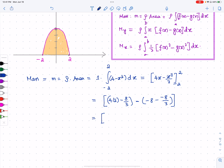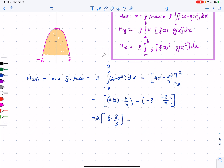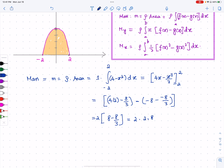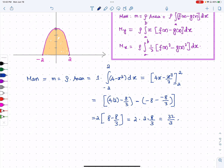Applying the limits: at x = 2 we get 8 - 8/3, and at x = -2 we get the same value, so we have two of them. That gives 2 × (8 - 8/3) = 2 × (2/3 × 8) = 2 × 8/3 × 2 = 32/3. So the mass m = 32/3.